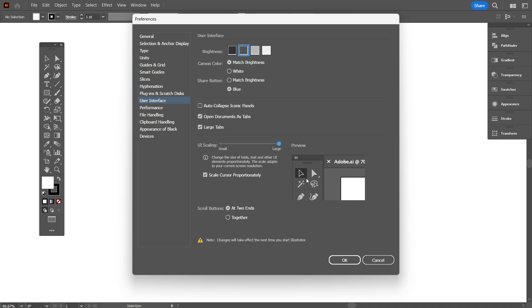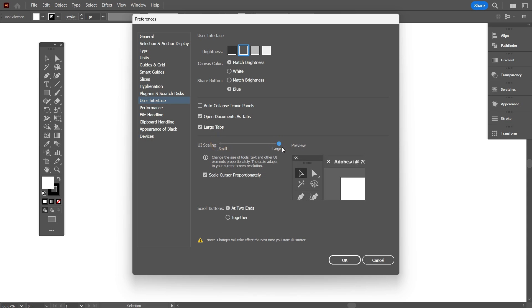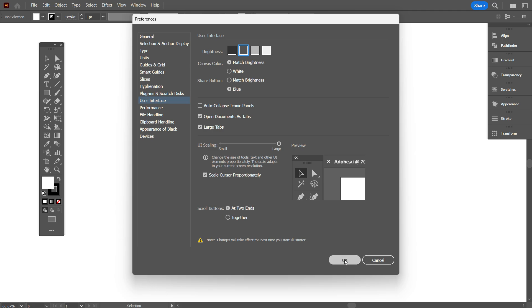You can see the preview here. Now click on OK. To enable this option, your software needs to restart. So click on OK to restart the software.